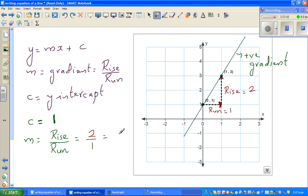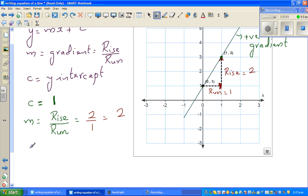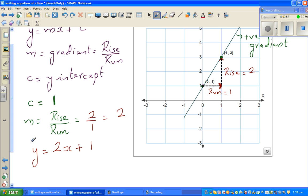So the gradient is 2 over 1, which is 2. So the equation of this line is y = 2x + 1.